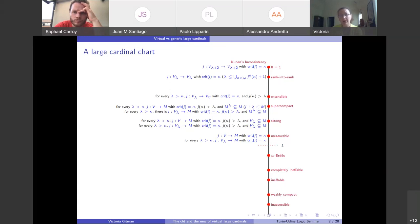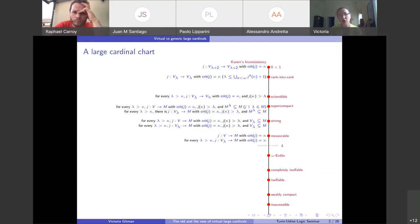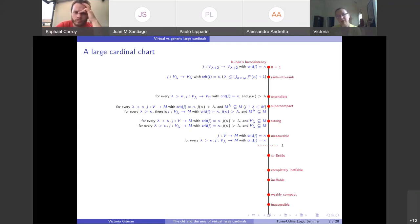We don't know whether J from V to V is inconsistent with ZF — this is the big open question. Not only can you not have an embedding J from V to V, you already cannot have an embedding J from V_{lambda+2} into V_{lambda+2}. The most you can have are the so-called rank-into-rank embeddings, where you have a J from V_lambda to V_lambda.